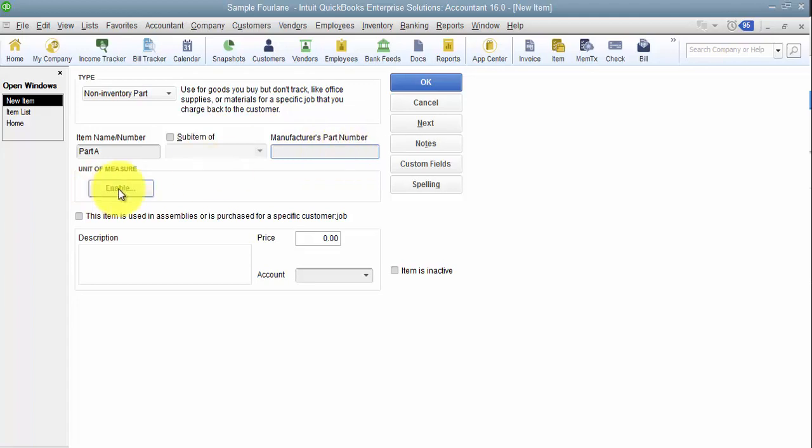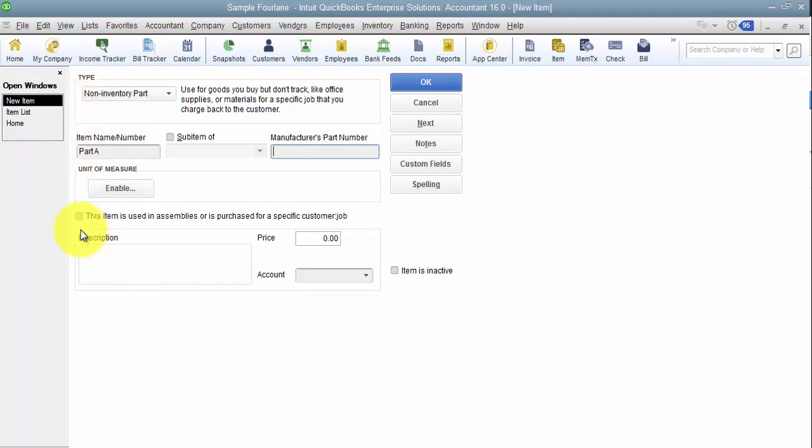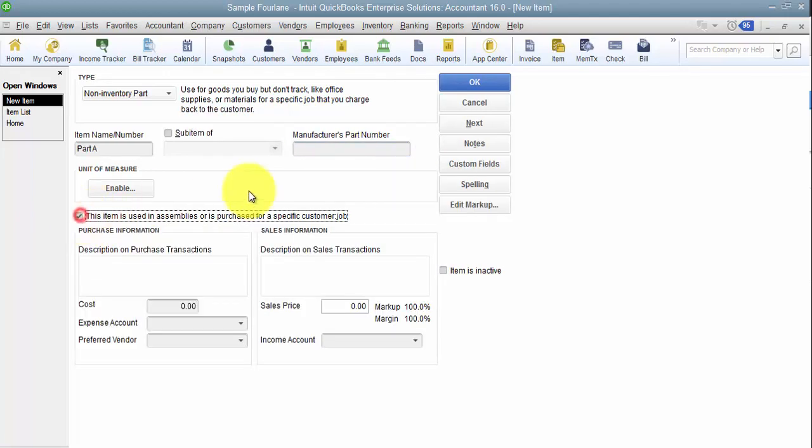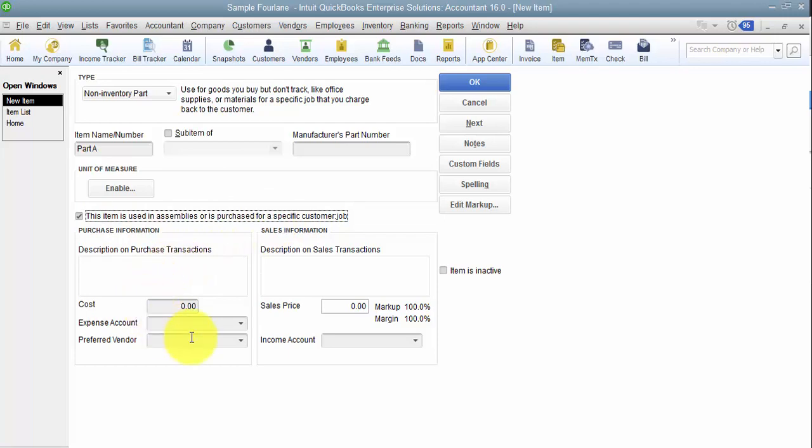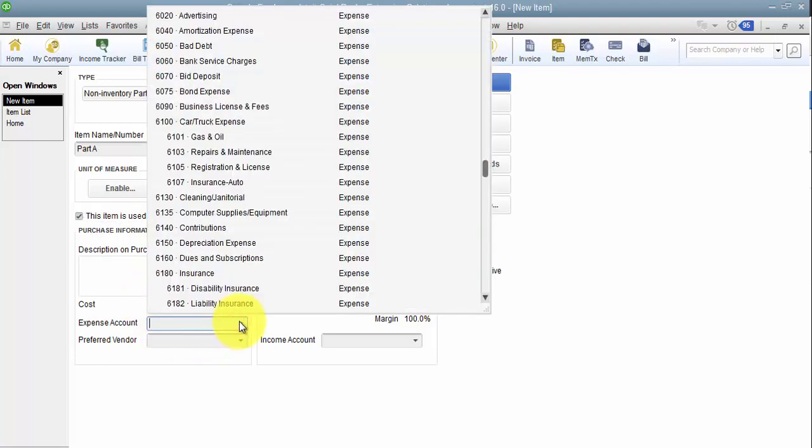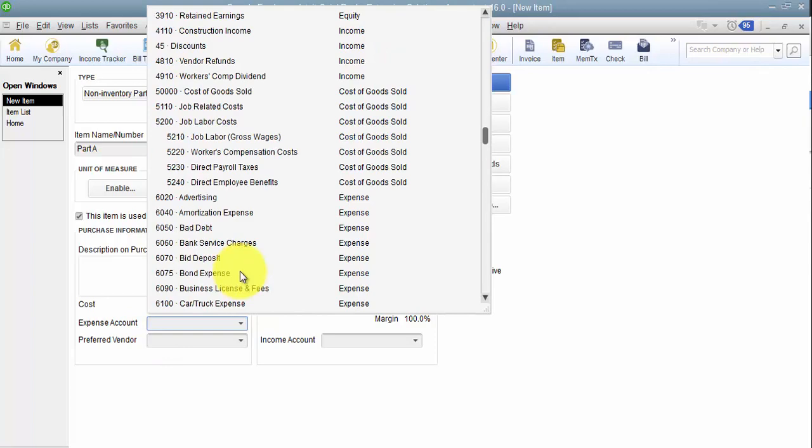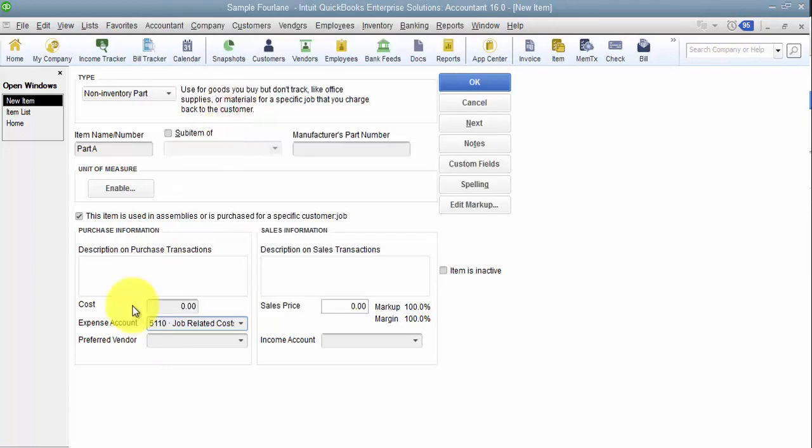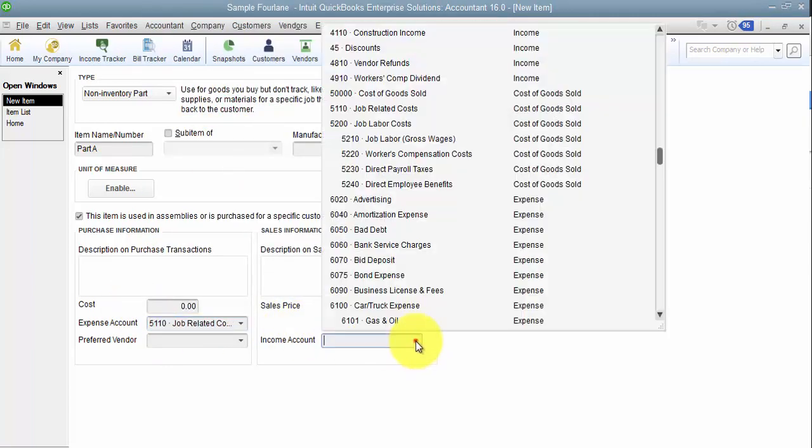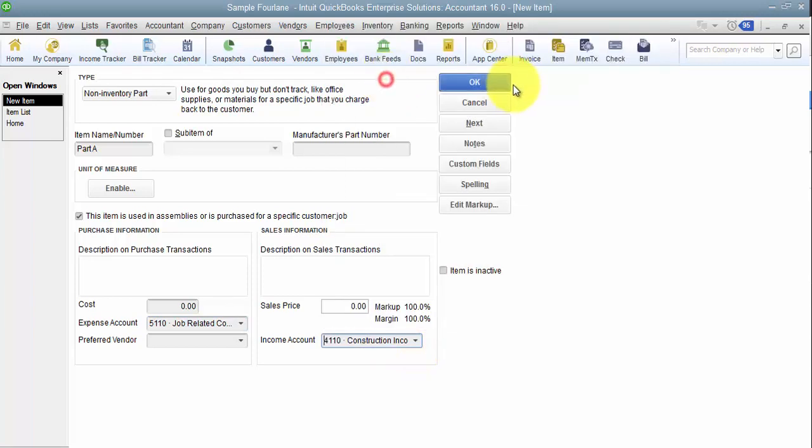You can have multiple units of measure. So maybe you buy by the case some days and some days you buy by the barrel. I always recommend setting every non-inventory part as well as every other charge part up as a double-sided item. The purpose of having double-sided items is that we have on a purchase transaction it potentially hits a different account. So on the purchase transaction it hits job related costs, on the sales transaction it hits construction income as an example. It allows us to keep those separate.